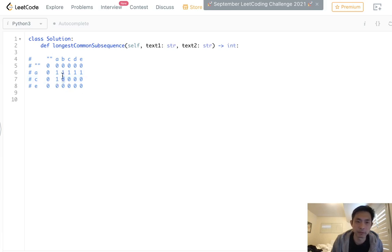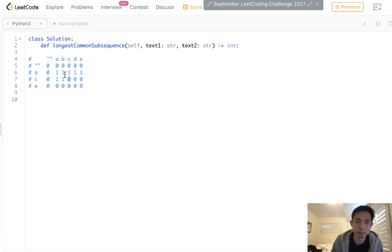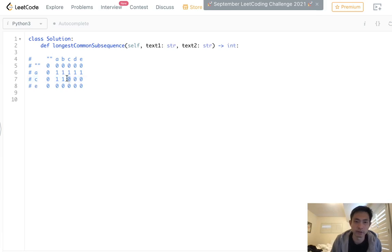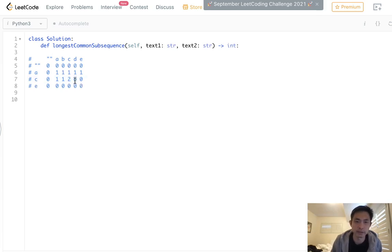And same, max between these two. But these two are equal to one another, C and C. So we're going to add one plus whatever came before that. So this is AB and A, that was one. And once we add C to both these strings, we have to add one there. So it's one plus one equals two.